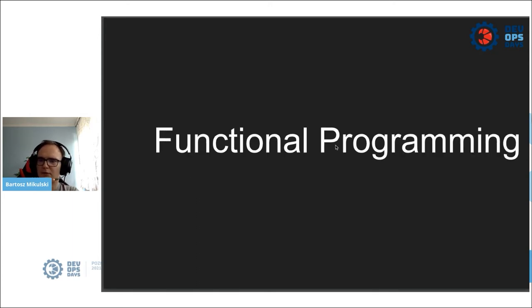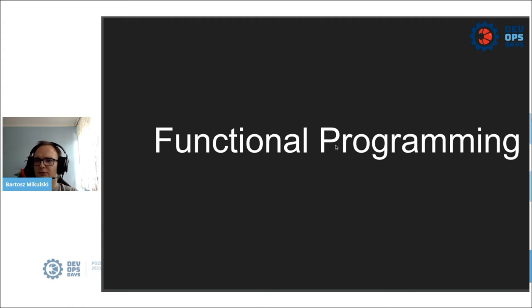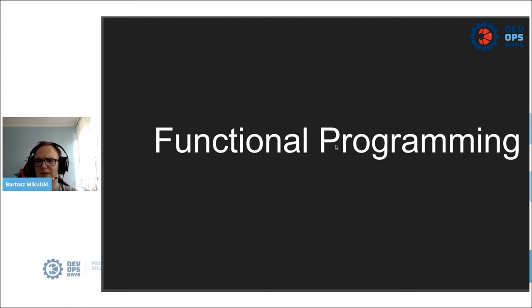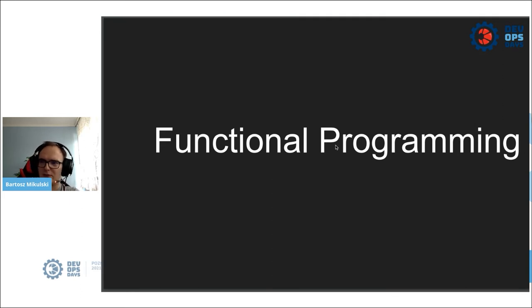Do you remember what a buzzword functional programming was a few years ago? Every conference was full of talks about Monads, Monoids, Scala, and Haskell. We can ignore all of that. Well, maybe not all of that, because we will need deterministic output, and for that we need pure functions and immutability.